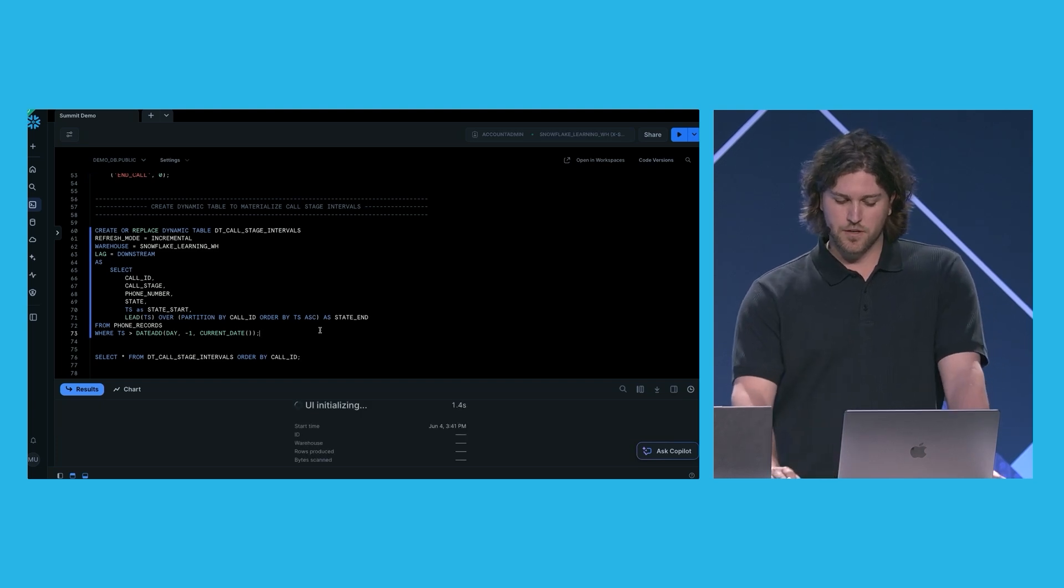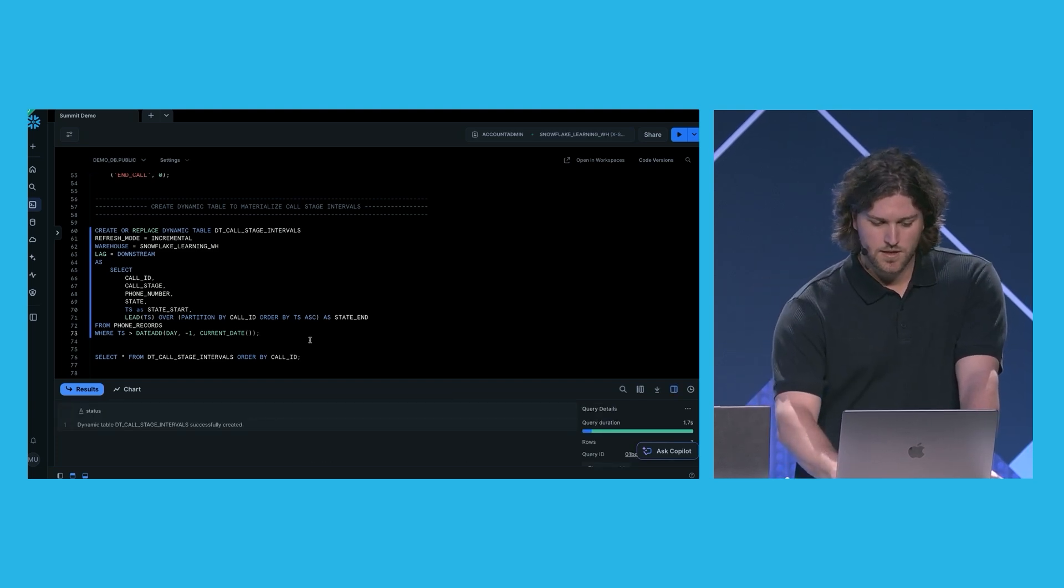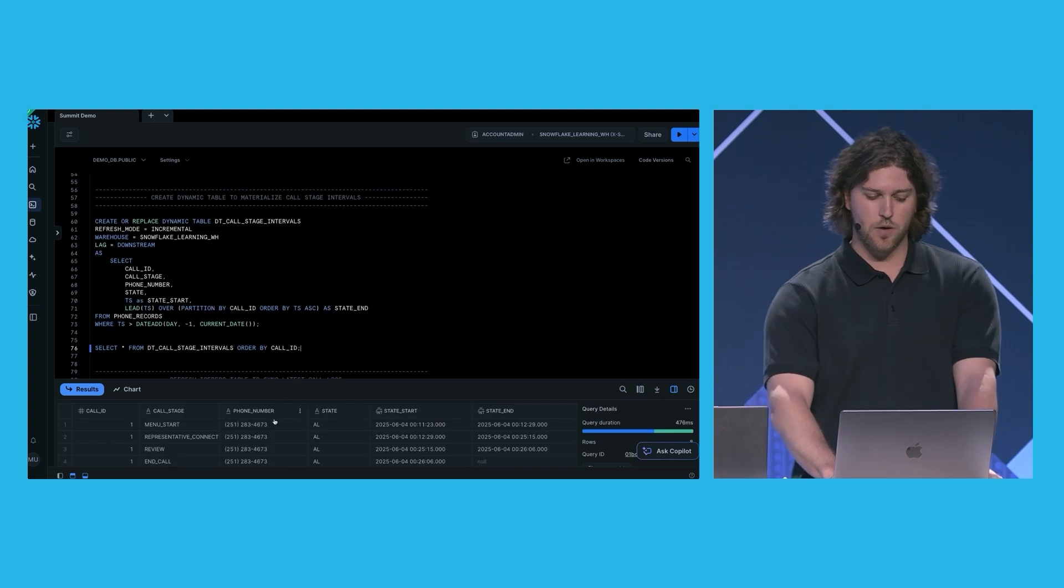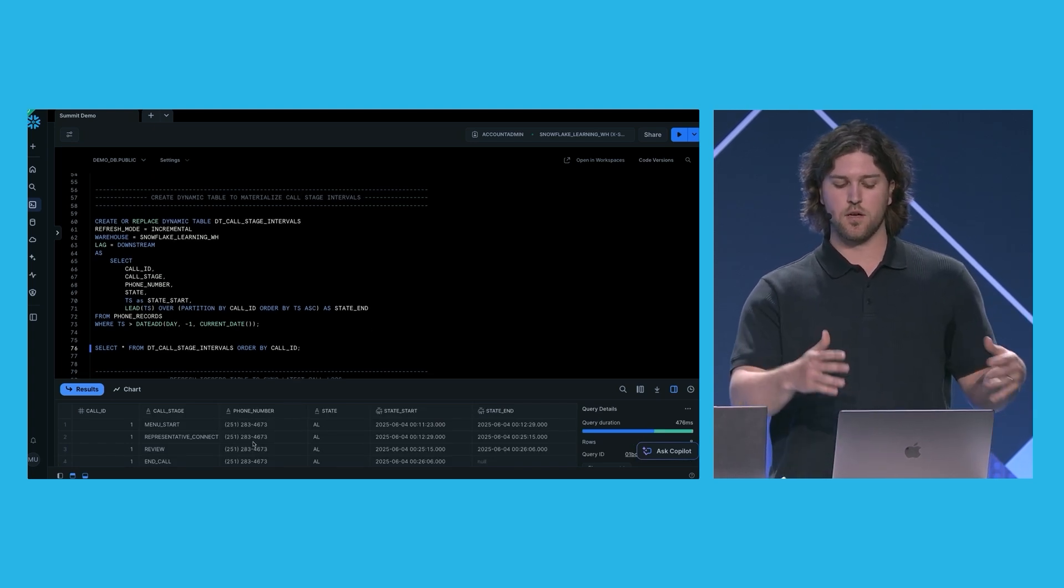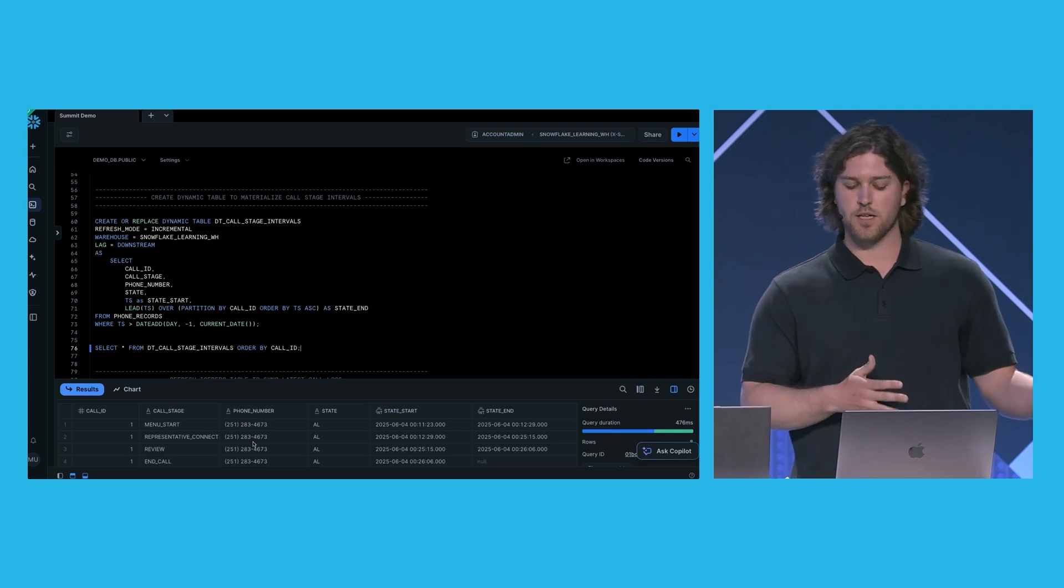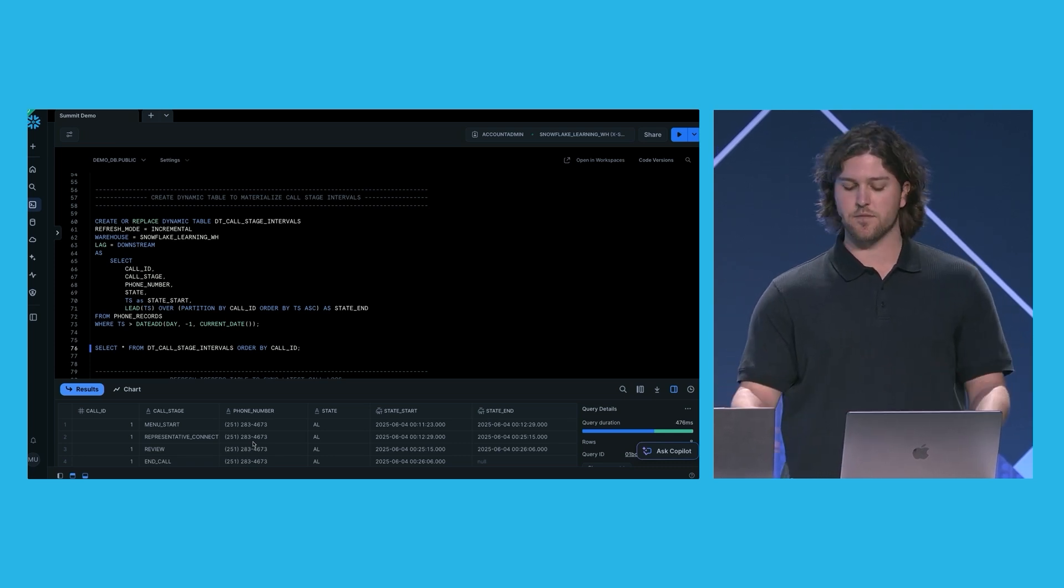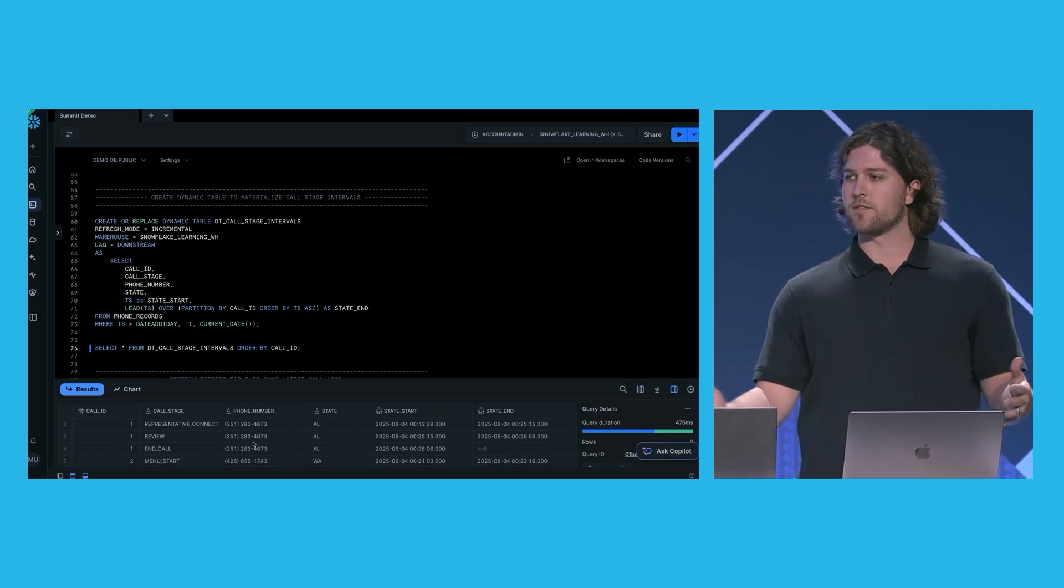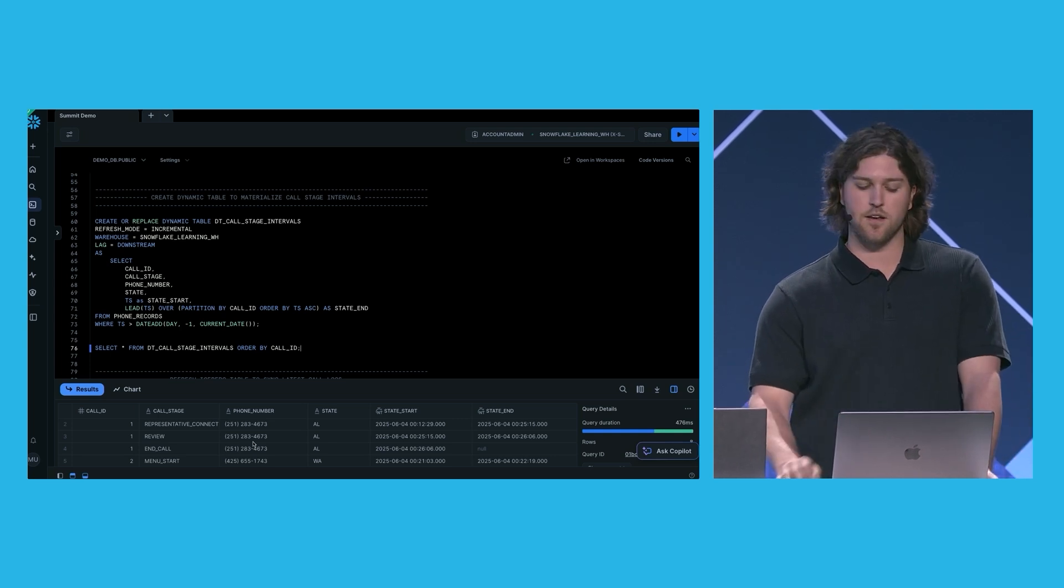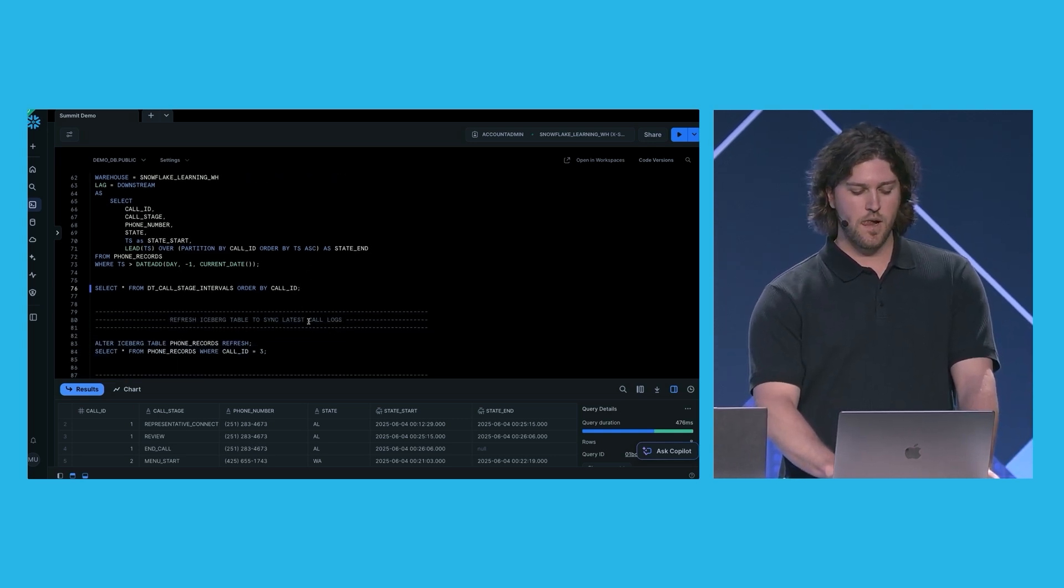So we can go ahead and create our dynamic table. And if we select from our dynamic table, we can see that we have call ID 1. We can see how the customer progressed through the system. We've calculated the start times and the end times of each phase, with the exception of the end call state, which is a terminal state. And we're just going to leave that null for now.